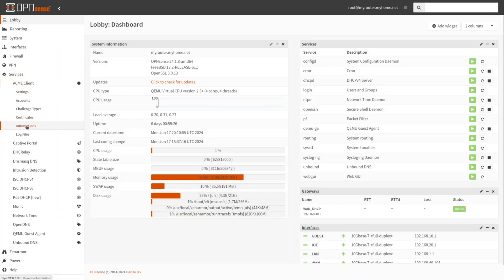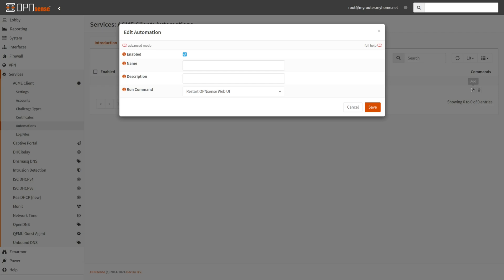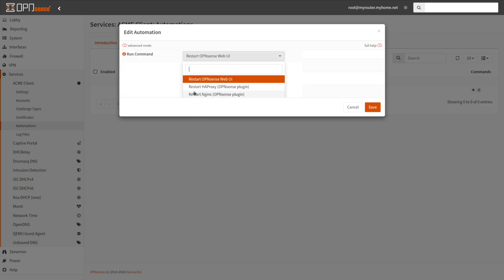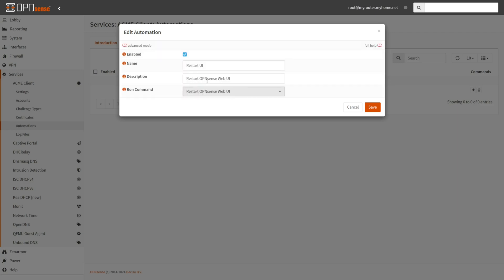Click on the Add button with the plus icon at the right of the page. Ensure that the Enable checkbox is checked. Specify the name for the automation. Type a descriptive name into the description field. Select one of the options from Run Command drop-down menu, such as Restart OpenSense Web UI. Click Save.